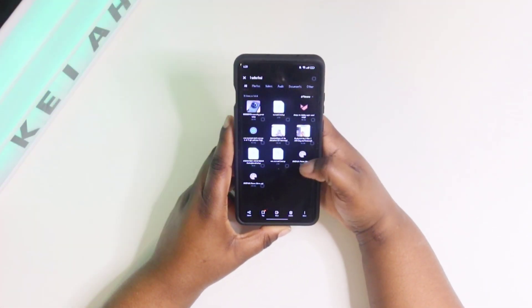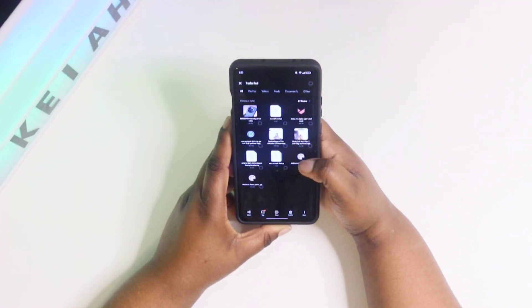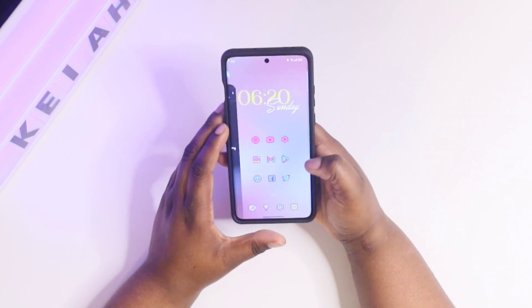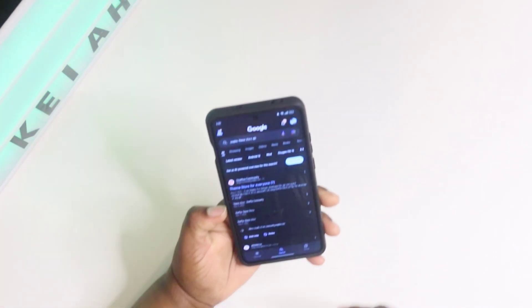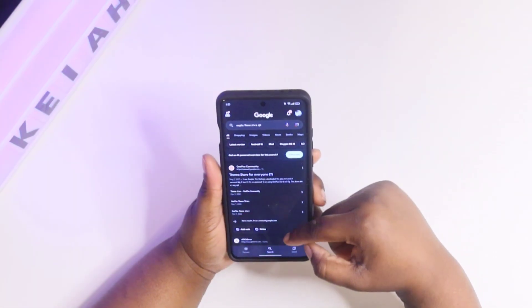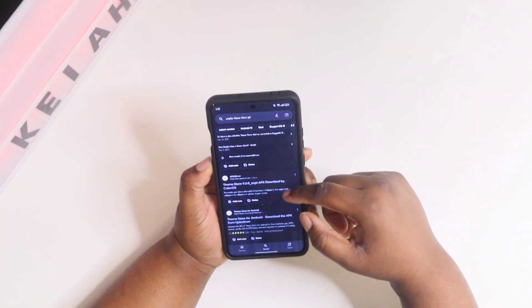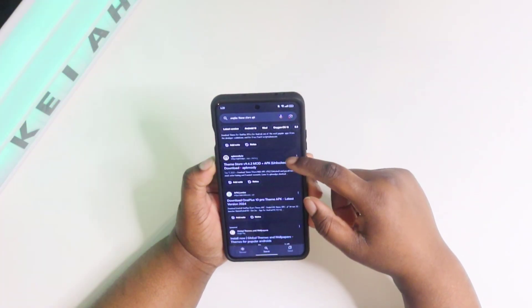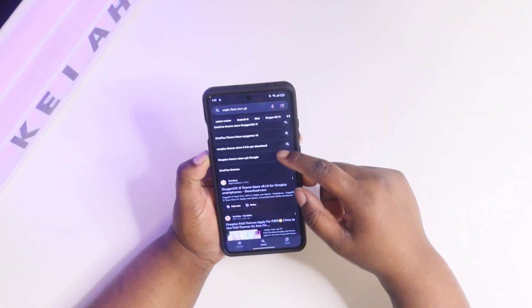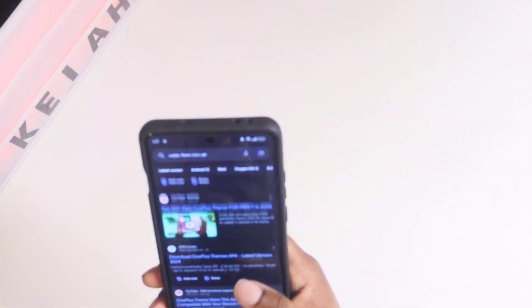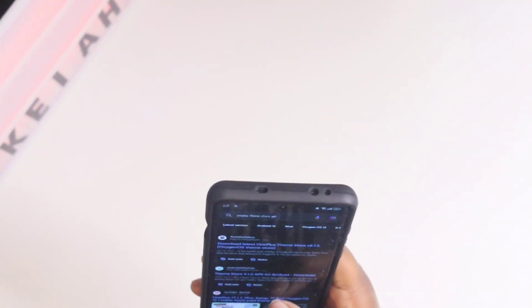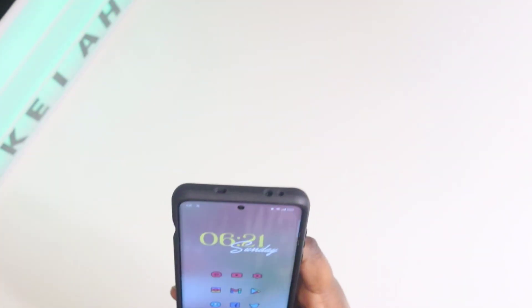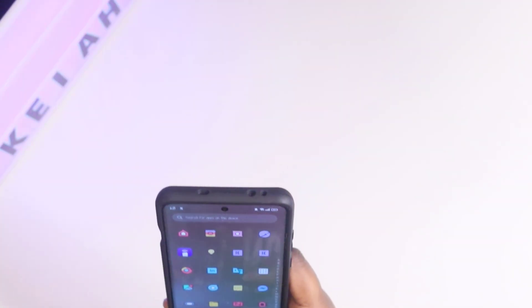If you wanted to just search it — when I was looking for it I had trouble searching it, but pretty much just type in 'OnePlus Theme Store APK.' Just download the APK that I leave a link to in the description, because if you come over here and type it in, you're going to have all these other APK links, and I tried installing some of those and they didn't work. I found this APK and it works fine.